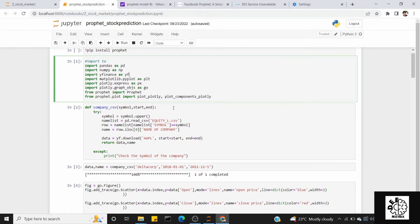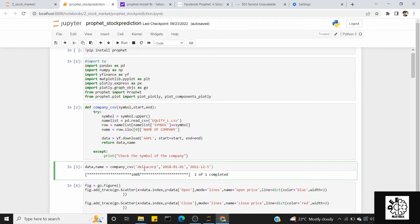Now we will fetch the data properly. For this, we define a function called company_csv. This function takes attributes including the company symbol. To get the symbol, you can go to the NSE website and download the equity list as a CSV file. Once downloaded, you can find the company name and its corresponding symbol.